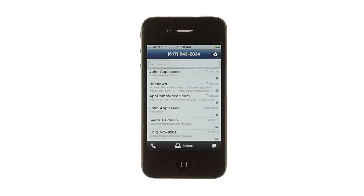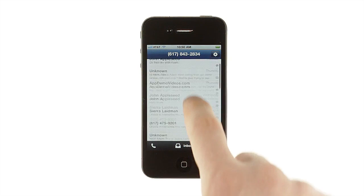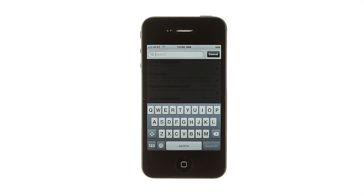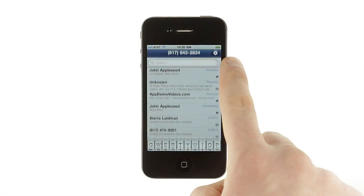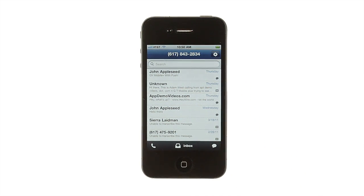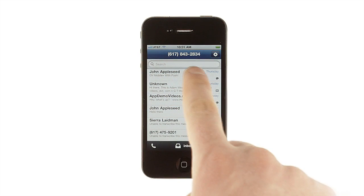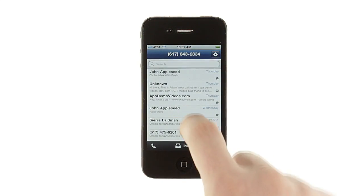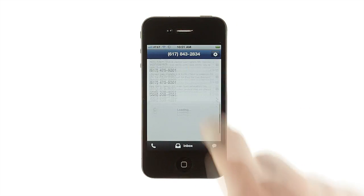When you launch GV Mobile Plus, you'll see your Google Voice inbox as a scrolling list. There's an easy-to-access search box at the top to help you find exactly the message you're looking for, and an icon next to each list item that tells you if it's a text, voicemail, or recorded call. The 20 most recent messages are shown right away, and you can refresh the list by pulling it down.